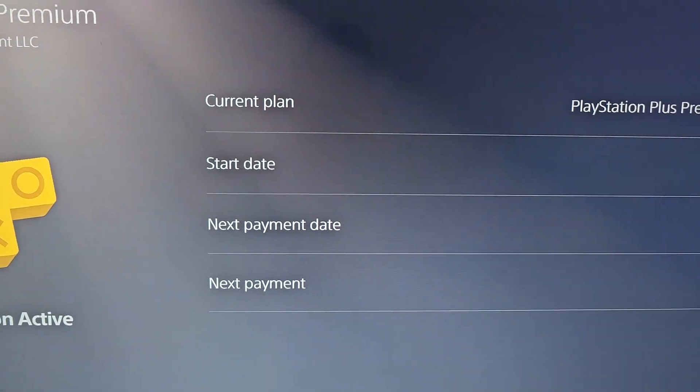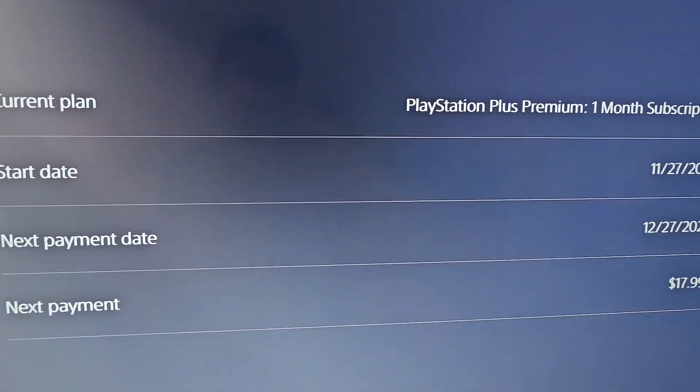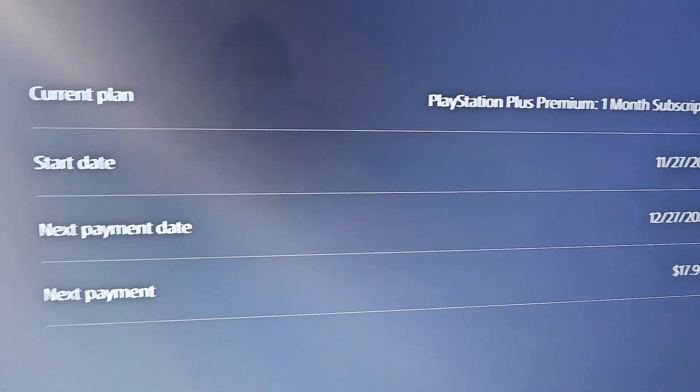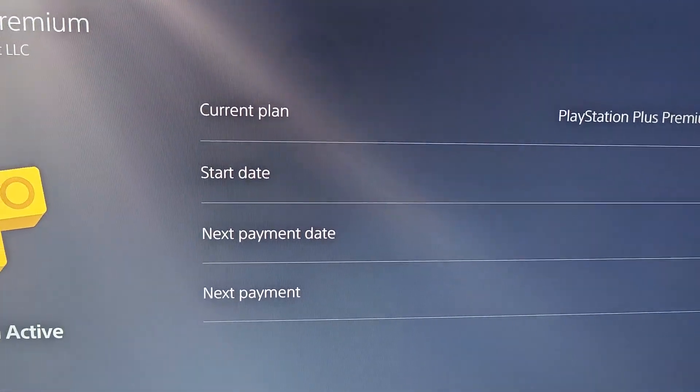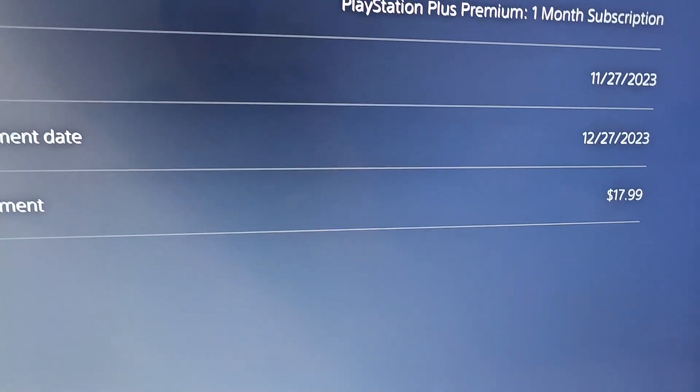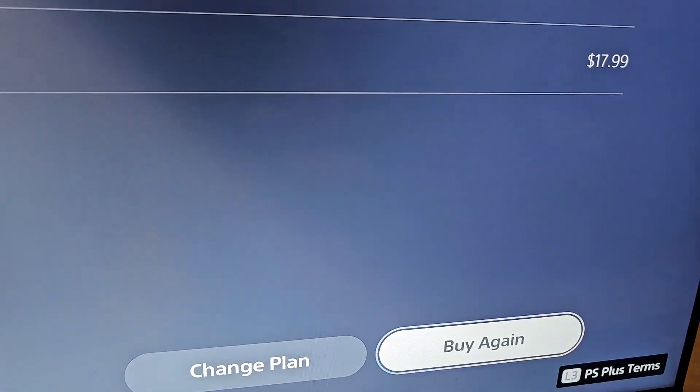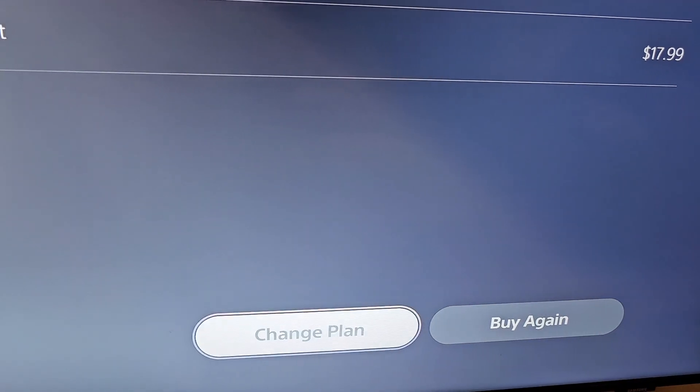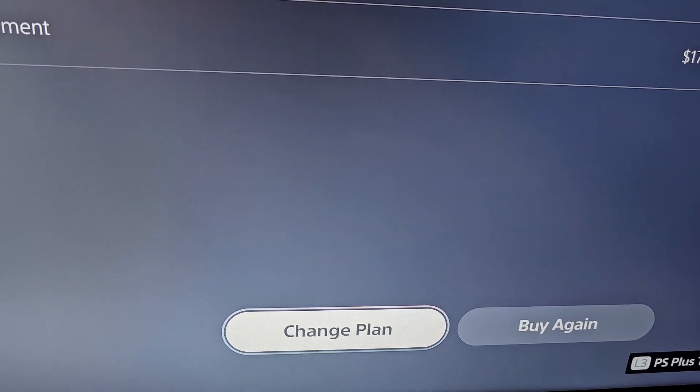Now they do make this a bit tricky, so you see you have the Start Date, the Payment Date, and Next Payment. Then in the bottom right corner you can buy again, you can change your plan.